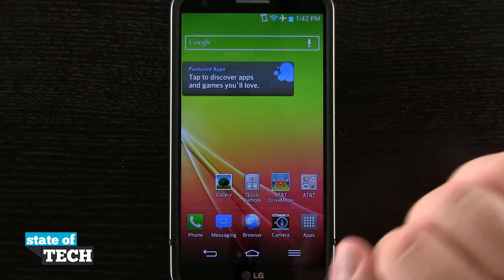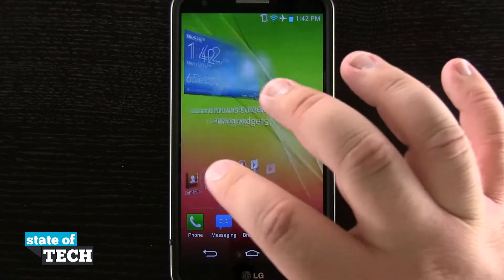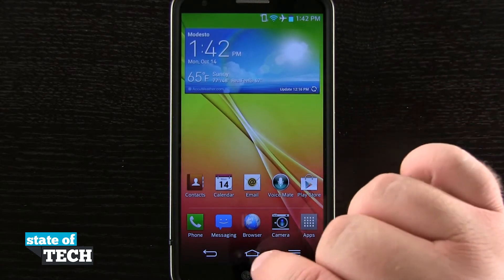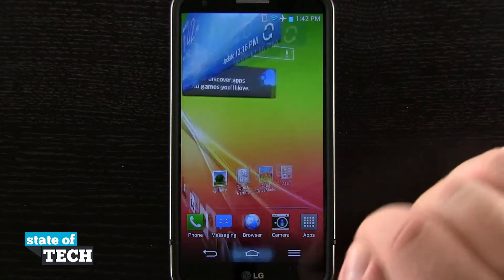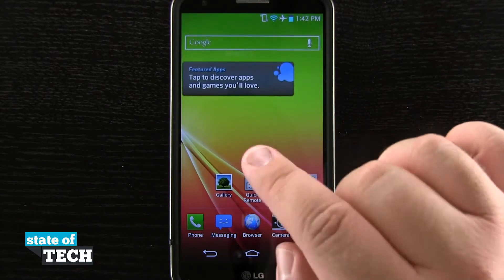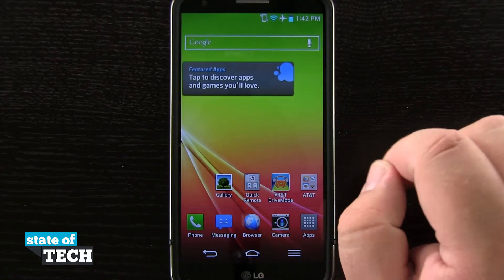Now you see that this one's my home. So if I come over here and swipe to this one and hit the home button, it's going to take me to my default screen.